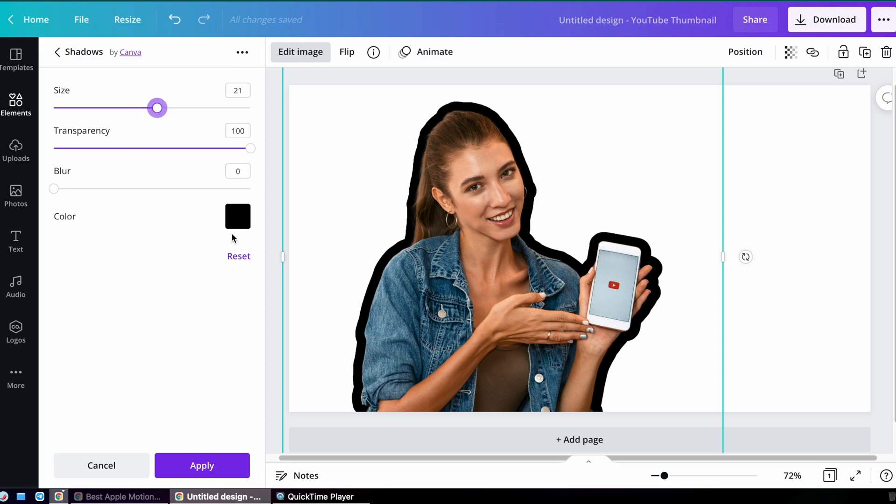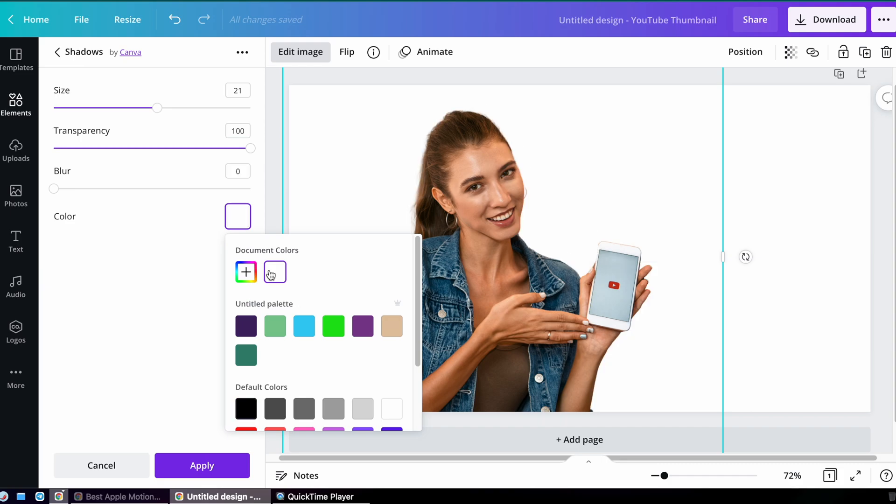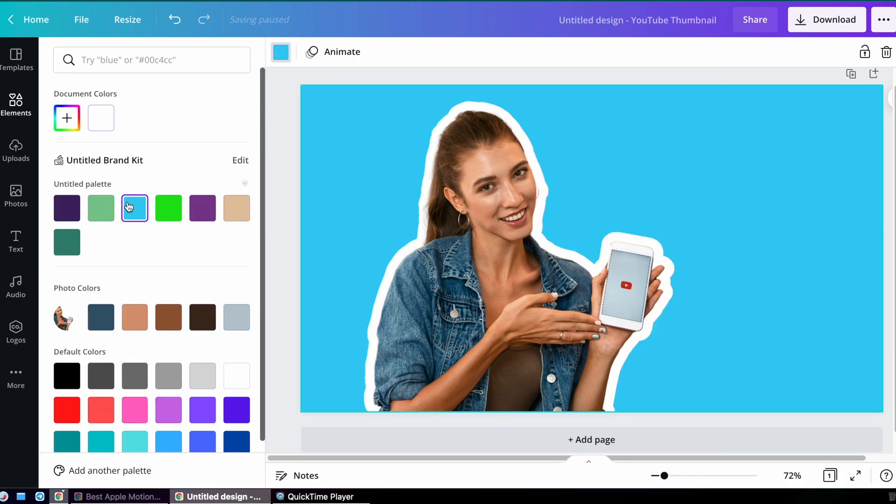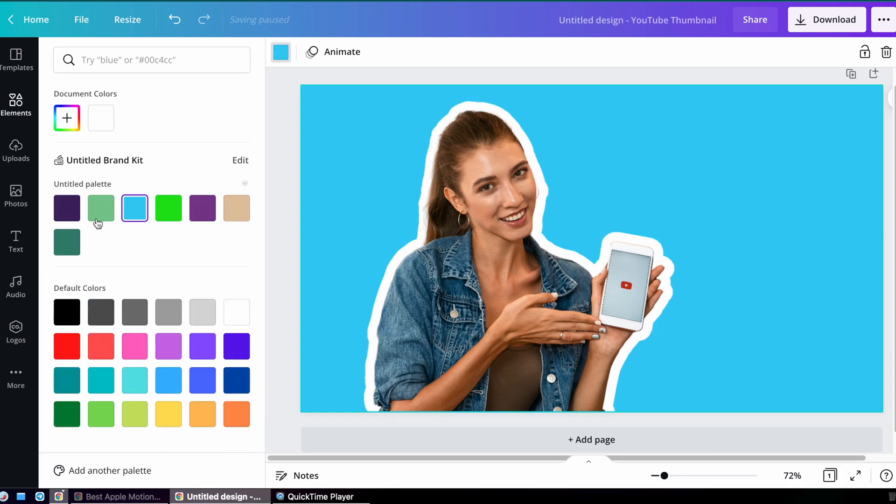Now we're going to increase the size of essentially the stroke, and that's it. We can change the color of the stroke. Personally, I'm going to make this white, and I'm going to make my background a light blue.